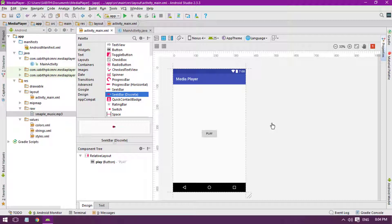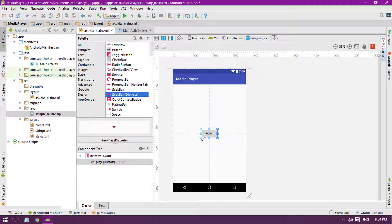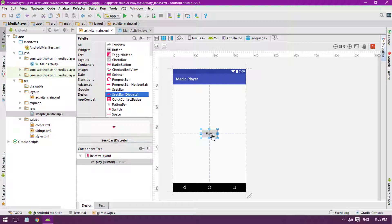Today we are going to add some other buttons and facilities. We will be replacing this play button with something different, and also we will be adding a pause button and a stop button. Let's get started.